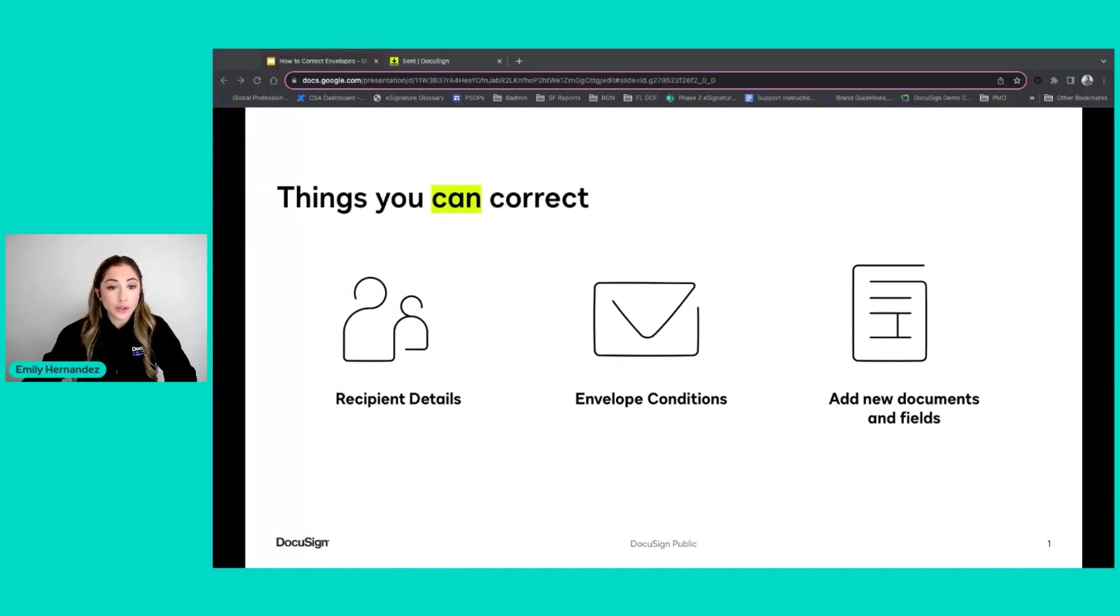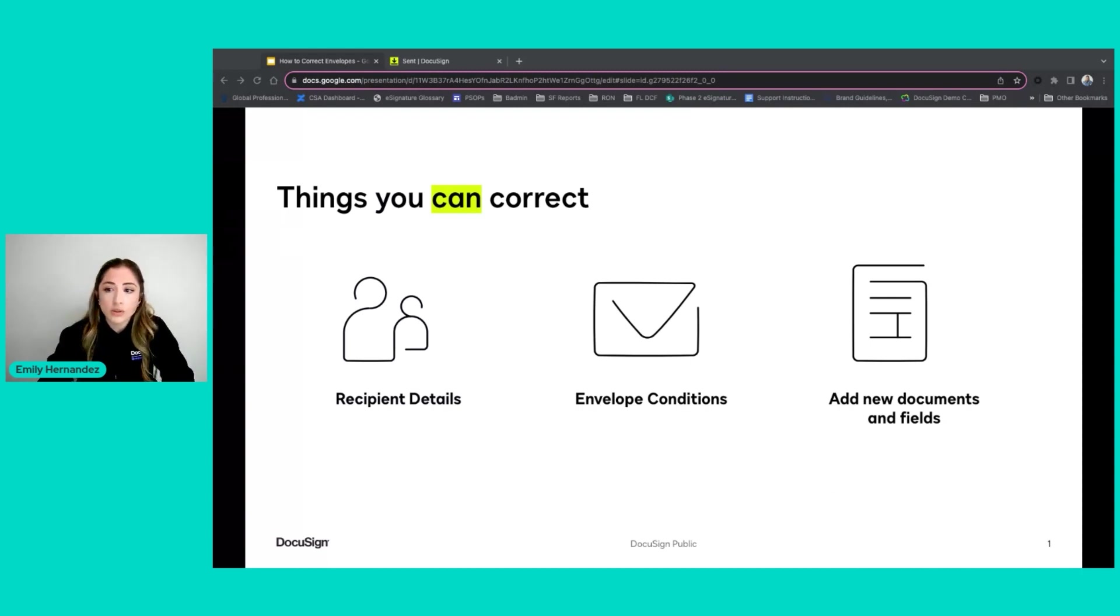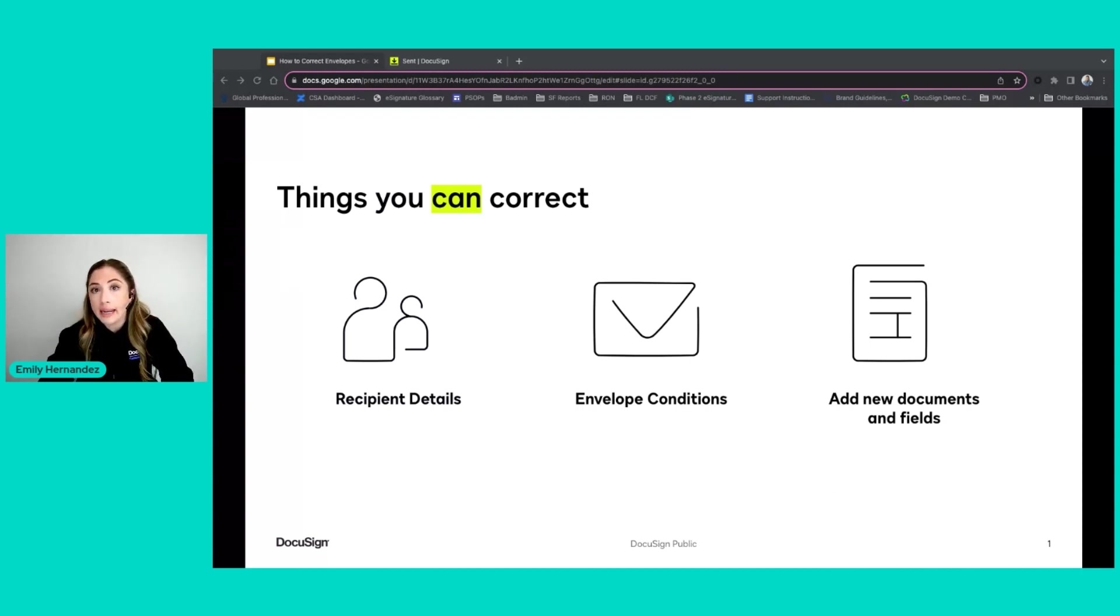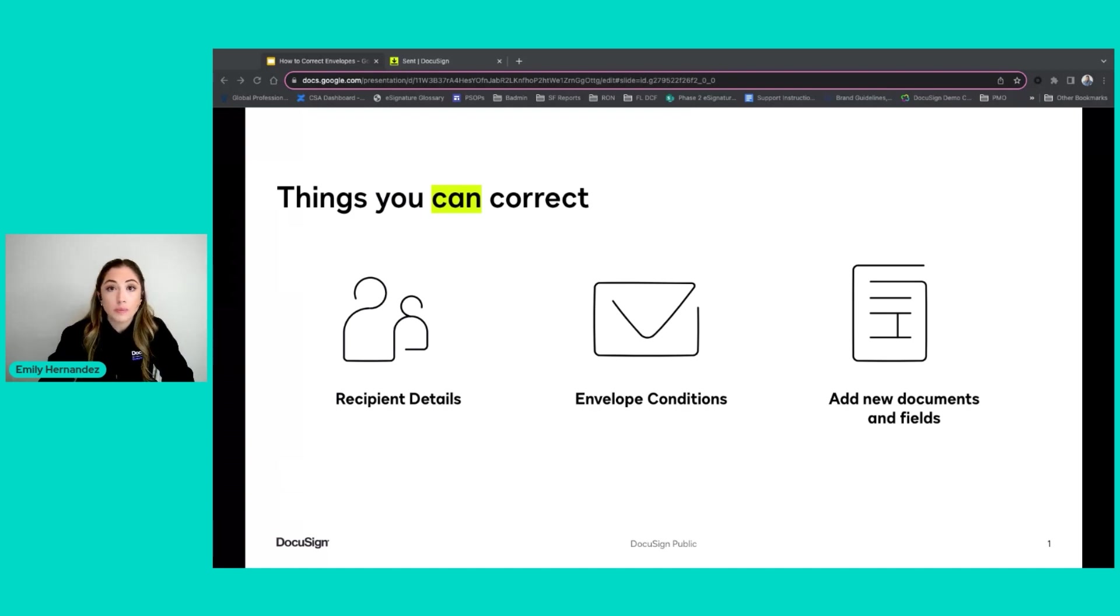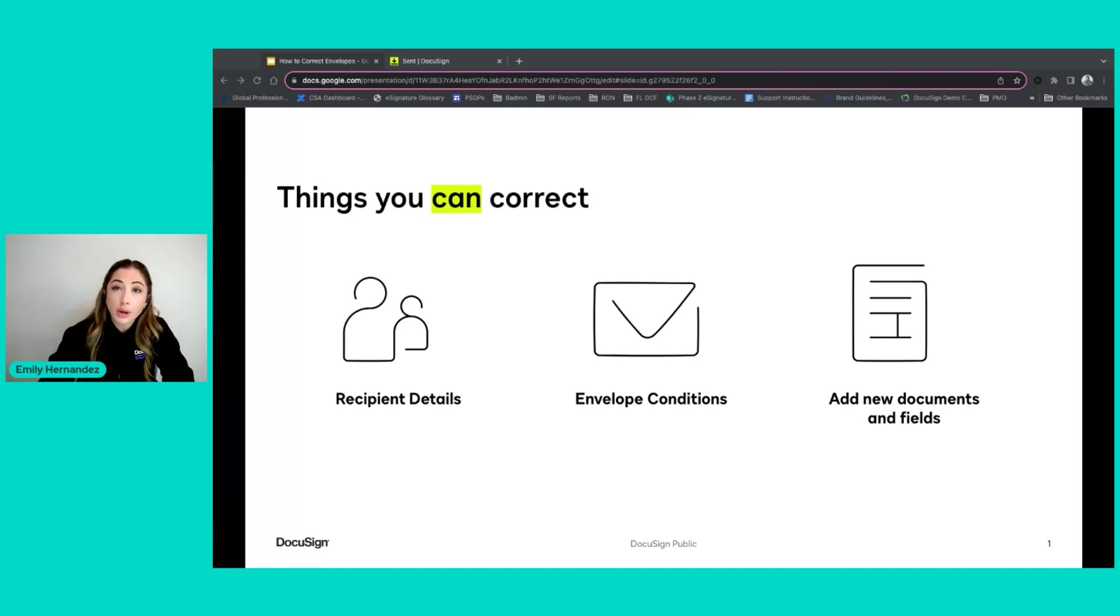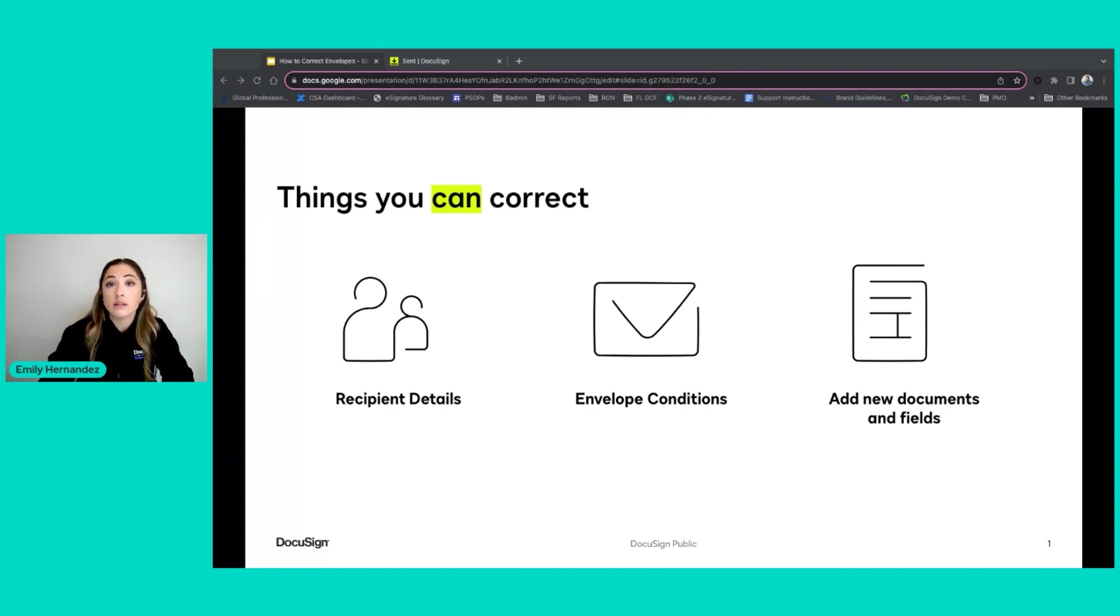So what can you correct? You can correct things like recipient details, which are things like your email address, name, routing order of your recipients, recipient action type, your private or general messages on the envelopes, and even your authentication for your recipients.